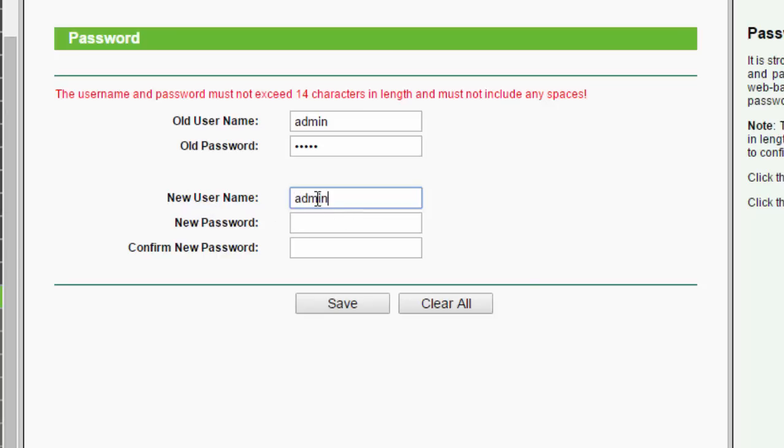I am going to type admin and new password and confirm new password.